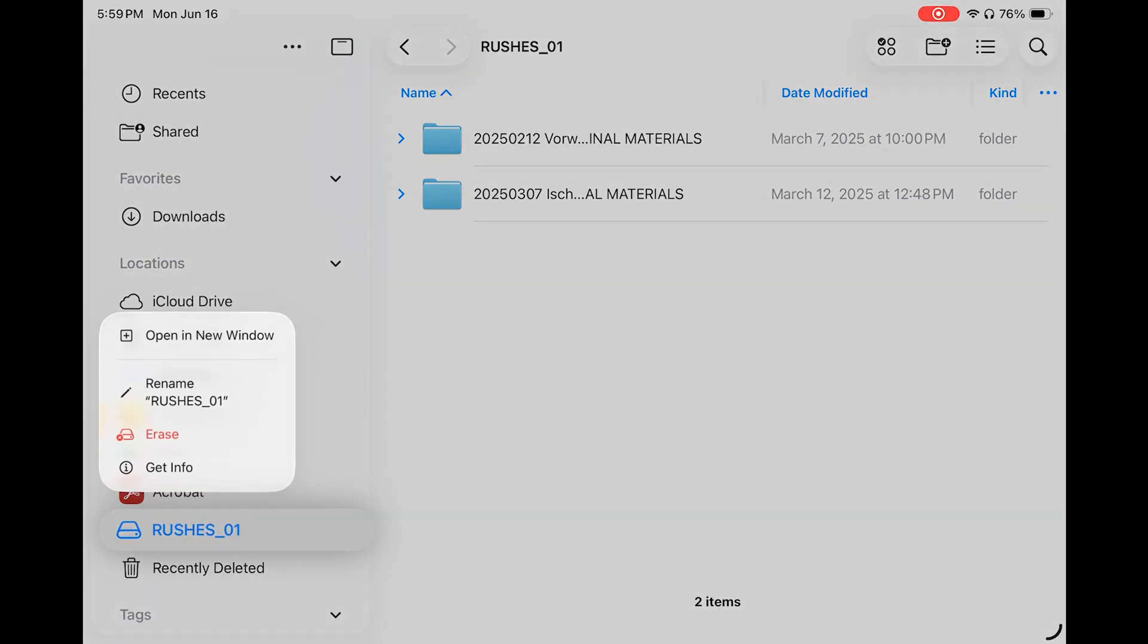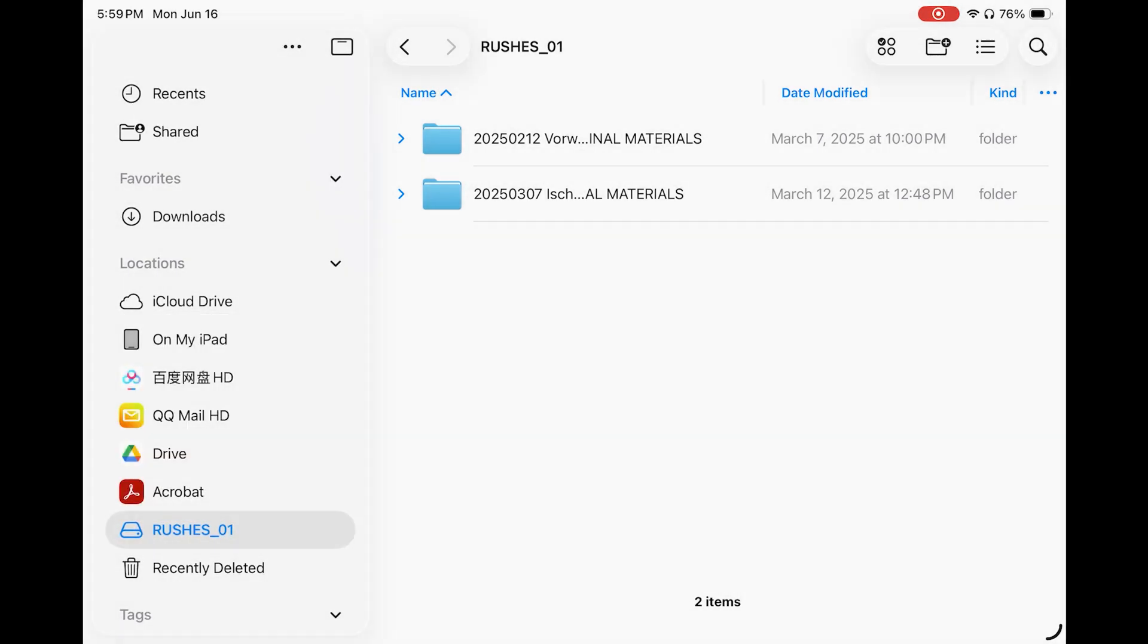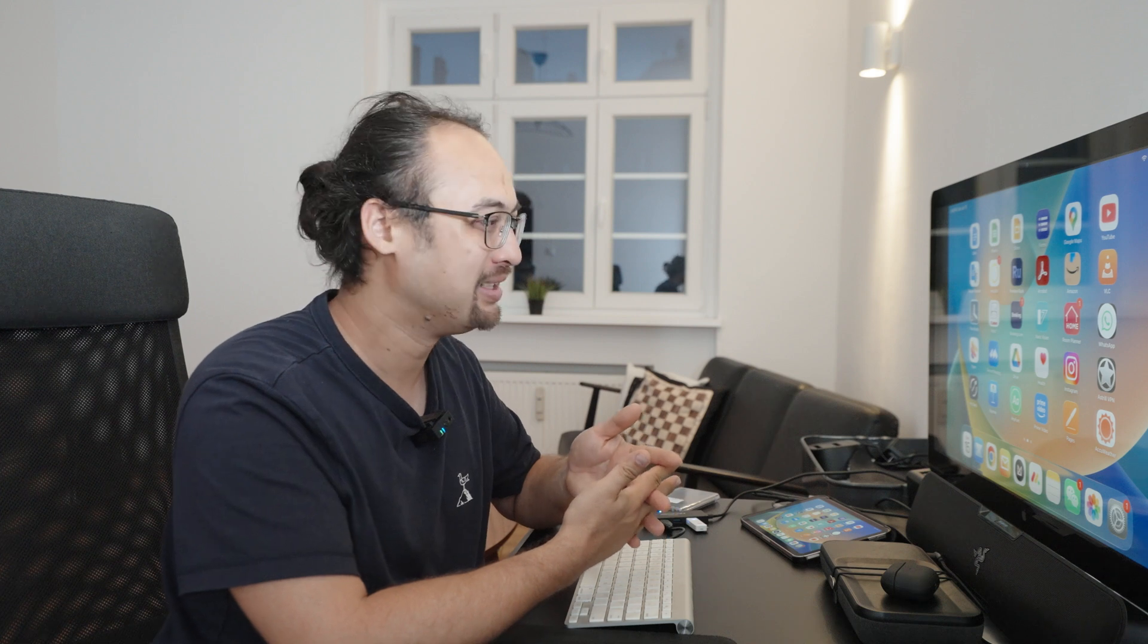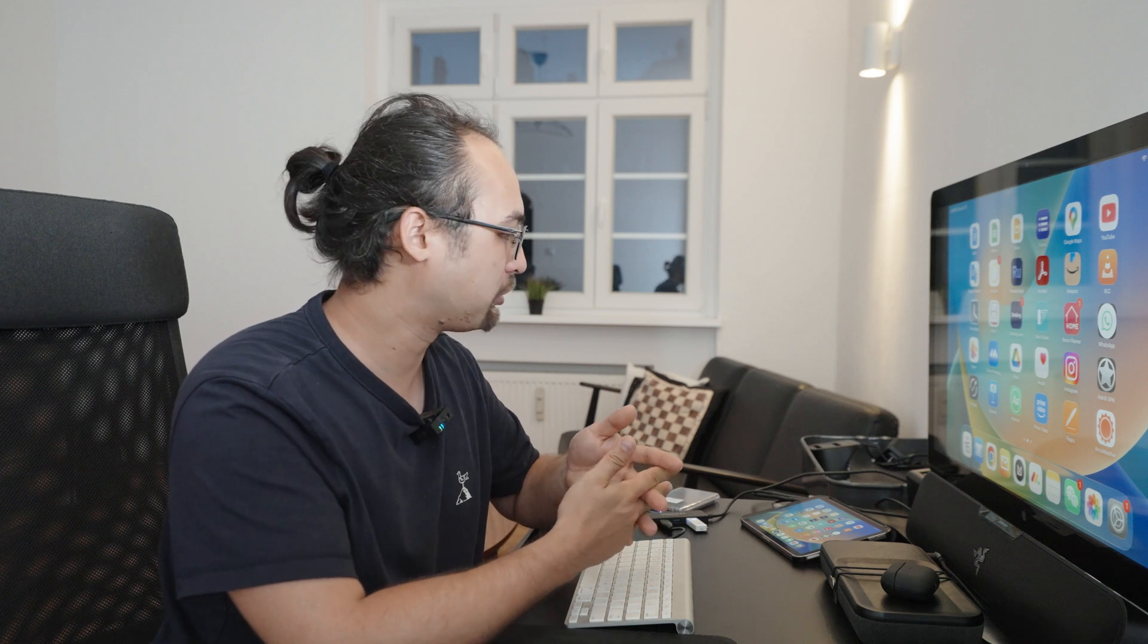In files, I see we can also erase or let's say format a new hard drive. This is pretty practical to do directly on the iPad. Unfortunately, I'm missing a bit the eject button. This would make me feel better when I eject your drive after the copy. But yeah, hopefully this comes later in an update.